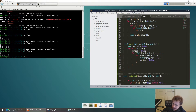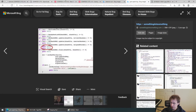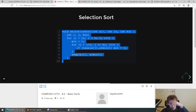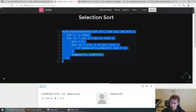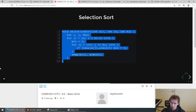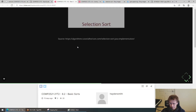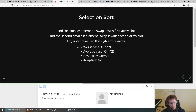That's selection sort: go through it, find the smallest, swap it. Done.